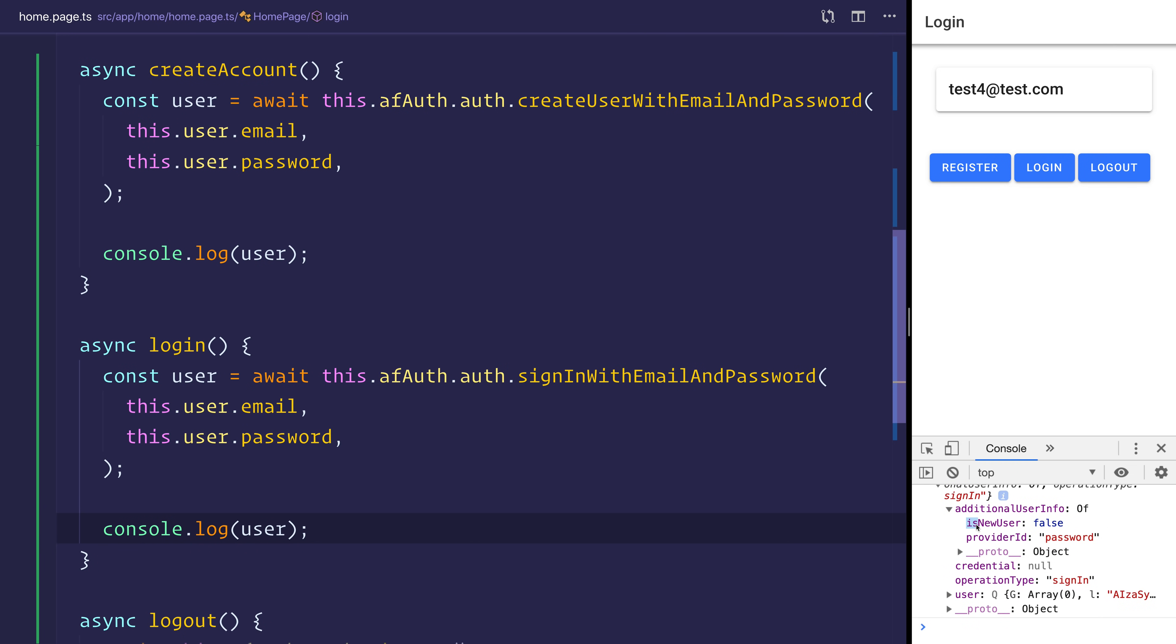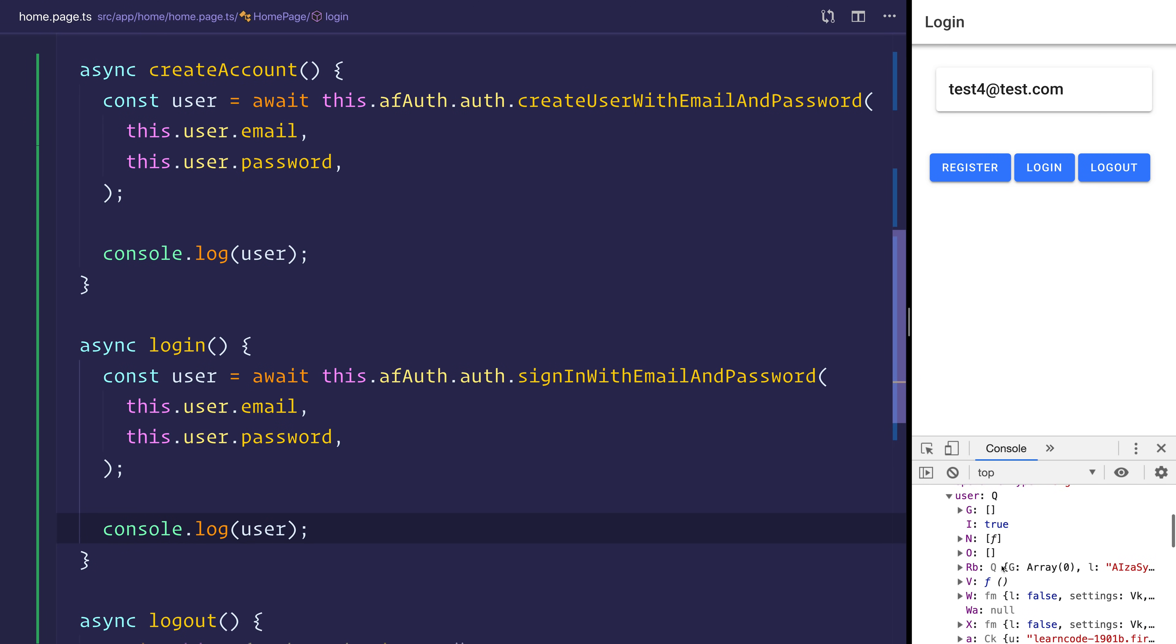As you can see, this is not a new user and they logged in via password as well as a variety of other stuff inside of the user object.